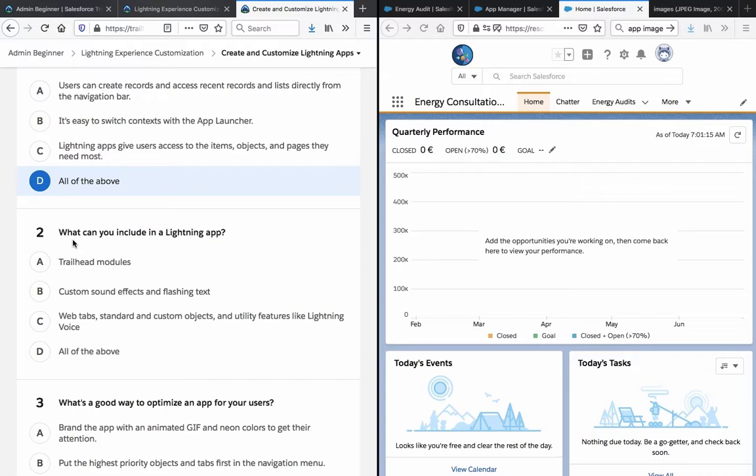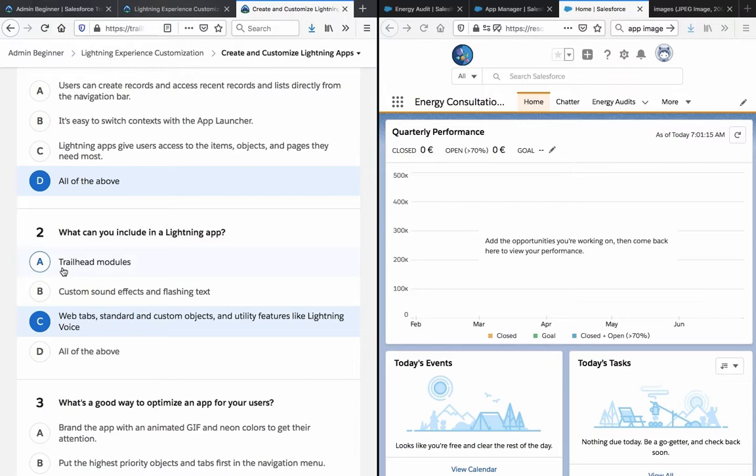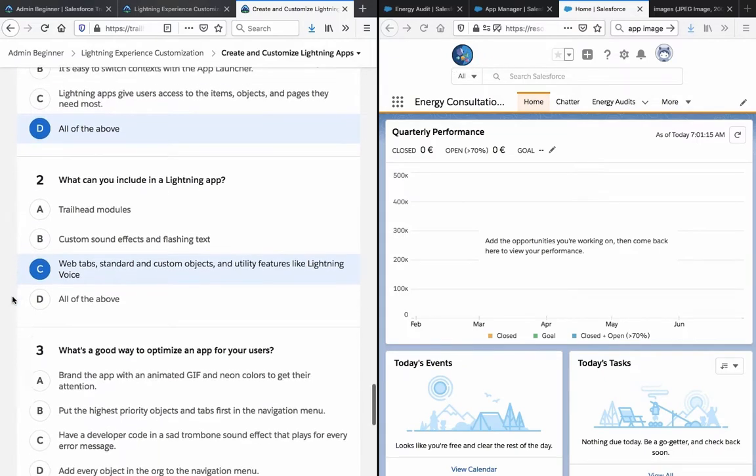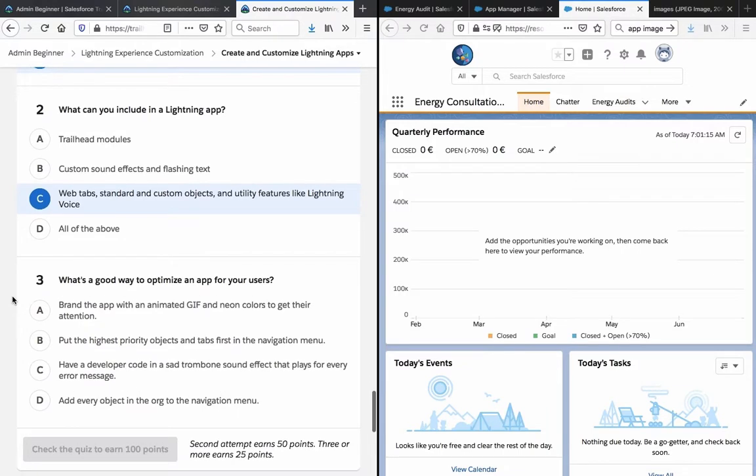Number two, what can you include in a lightning app? Trailhead modules, custom sound effects and flashing text? No, there is none of that. The GIF can apparently be animated but that's about it.